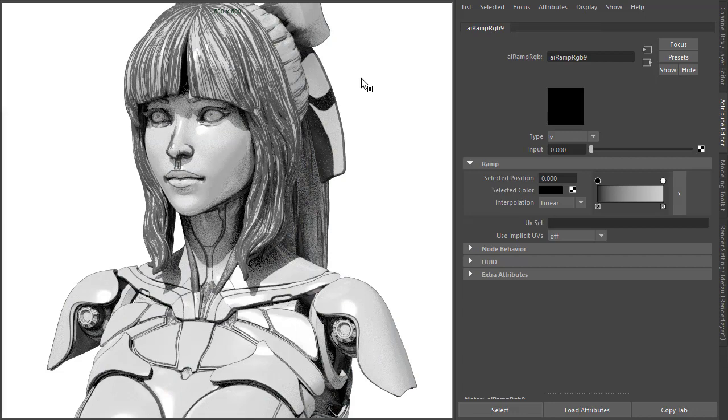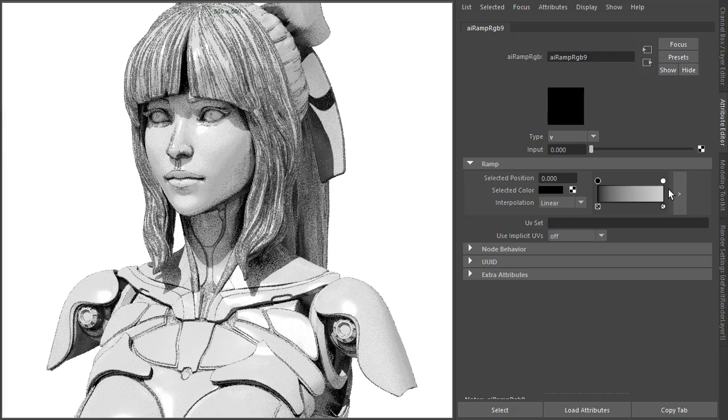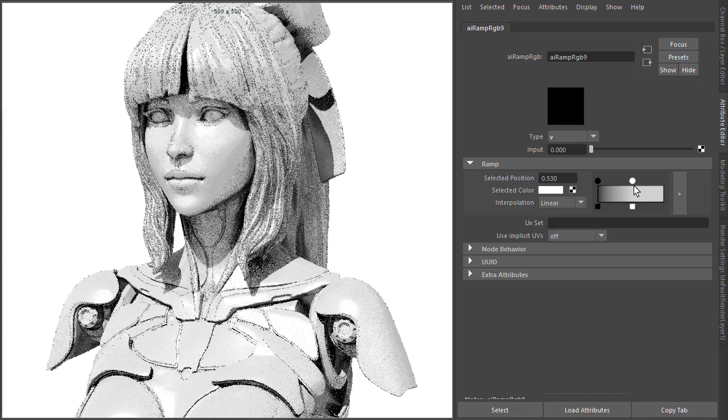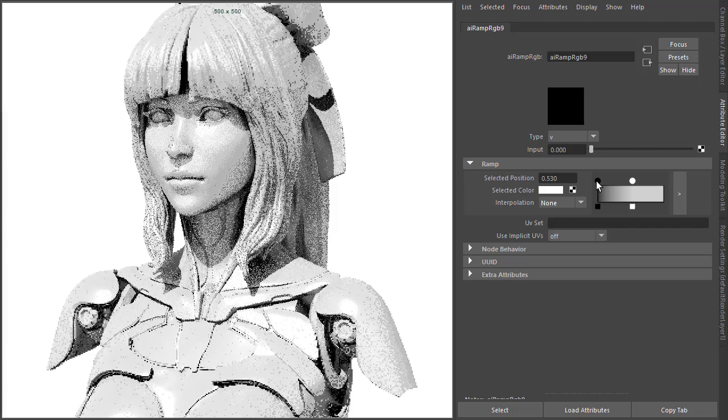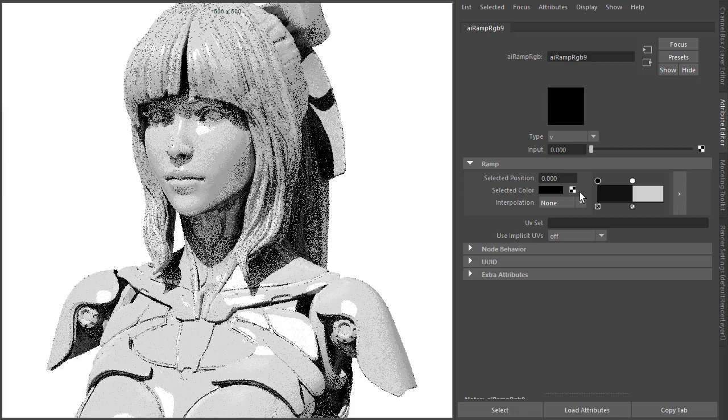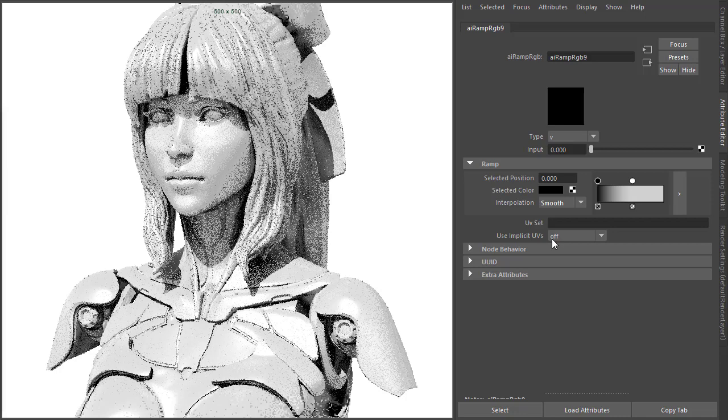But by default, this is looking pretty good. You can always just tweak it slightly. We set the interpolation to none. Actually, I kind of like smooth, I think. Yeah, I'm gonna stick to smooth.